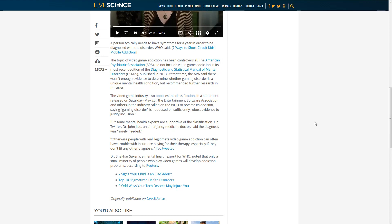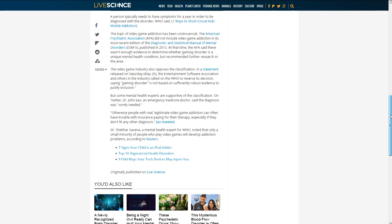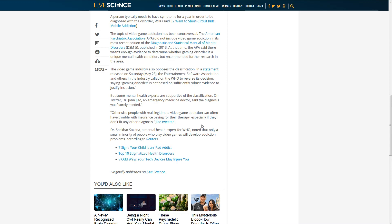But some mental health experts are supportive, saying that it was sorely needed. Otherwise, people with real legitimate video game addiction can often have trouble with insurance paying for their therapy, especially if they don't fit any other diagnosis.